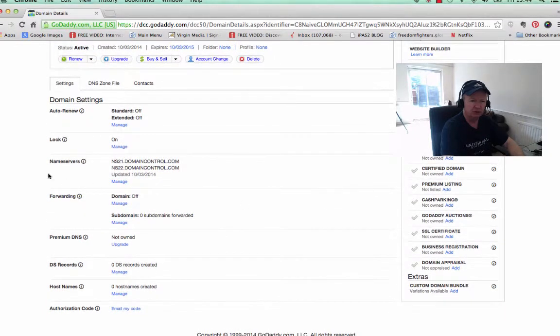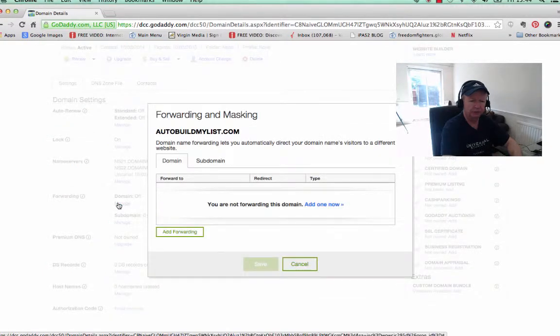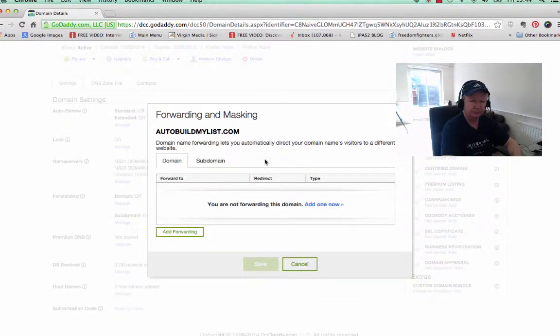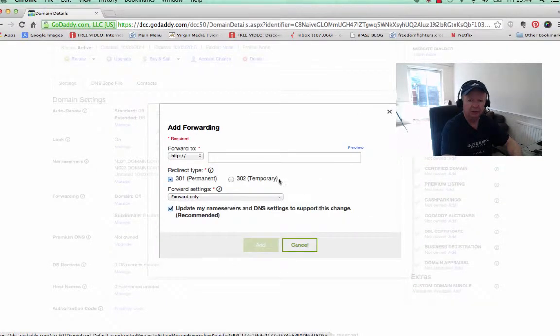You just scroll up until you see forwarding, and then you click manage. And then you'll see this box that says you are not forwarding this domain, add one now.